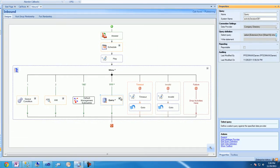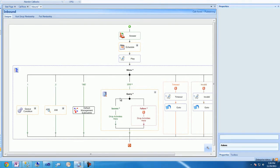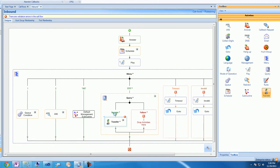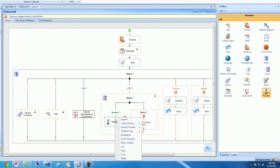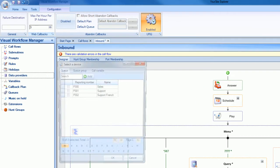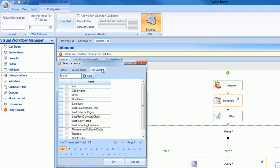Now, we'll drag a transfer activity into the query activity branch, so when the IVR looks up an extension within the database, the call executing on the call flow can be transferred to the extension based on the last found query result.